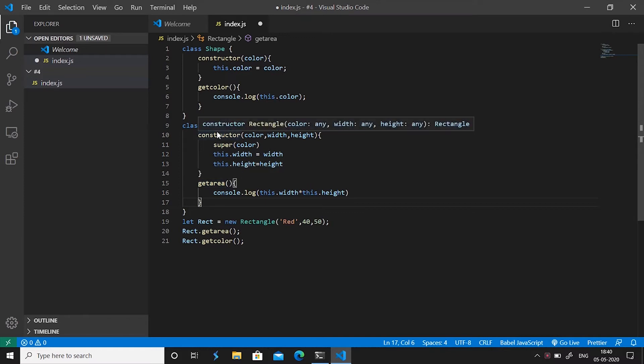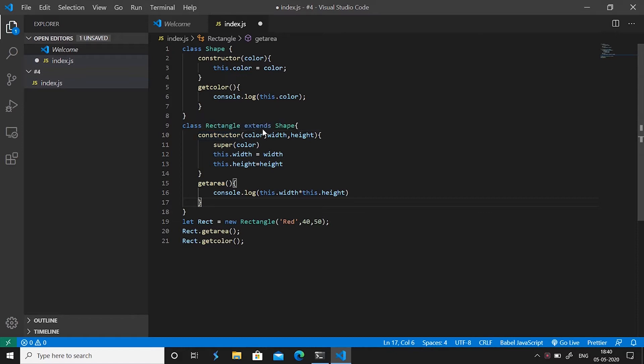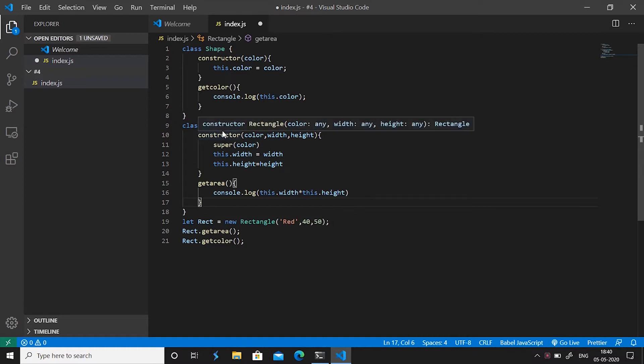An abstract class is a class which we do not want to be instantiated. That is we don't want an object of an abstract class to be created and we don't need it. For instance in our example a shape without a context that if it is a rectangle or if it is a circle or if it is a triangle is unnecessary.